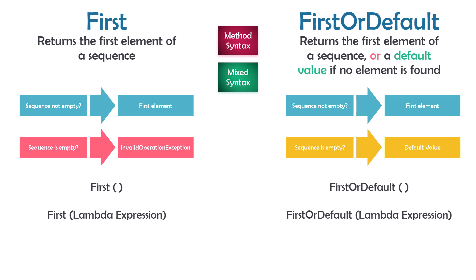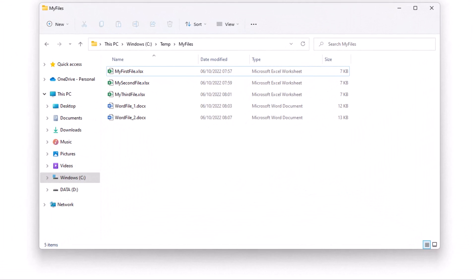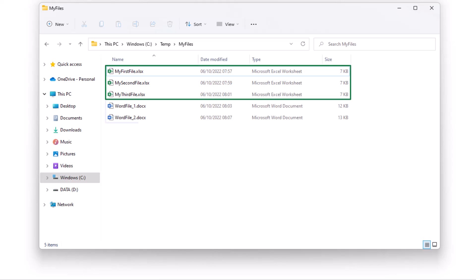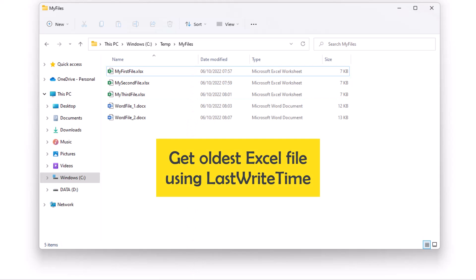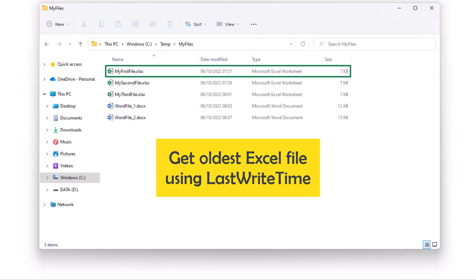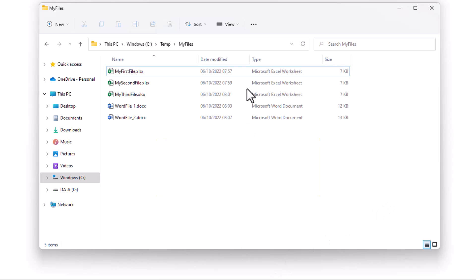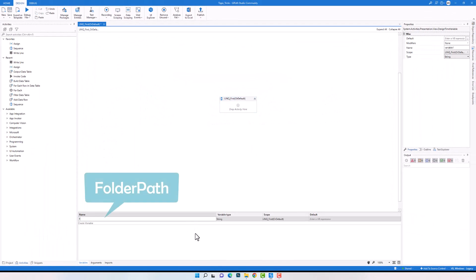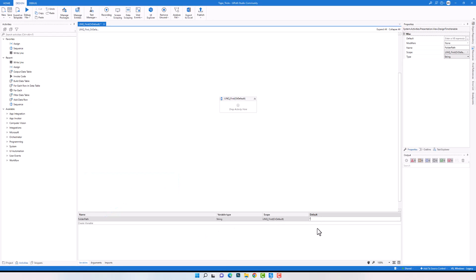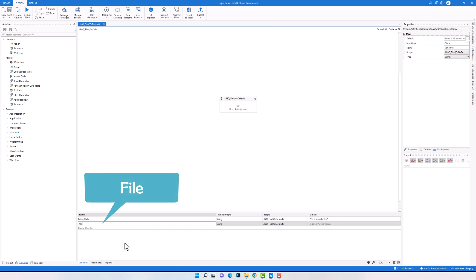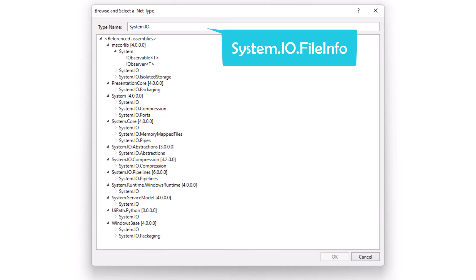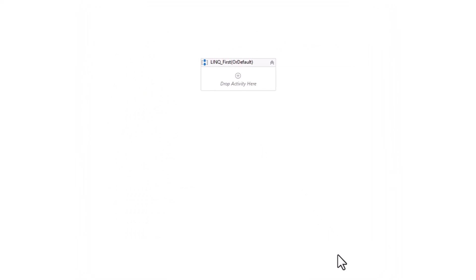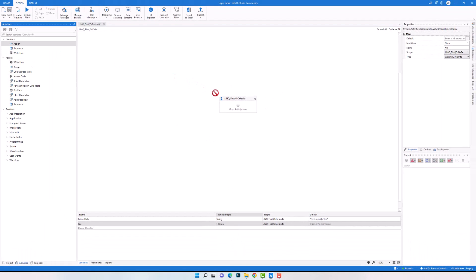Let's switch to UiPath to see some examples. In the first example I will show how to use both operators to get files from a folder in different ways. I have a folder with three Excel files and two Word files, sorted in ascending order by last modification date. I want to write a LINQ query to get the oldest Excel file. I'll copy the folder path, create a variable for it, and create another variable of type FileInfo to store the file from the LINQ query.